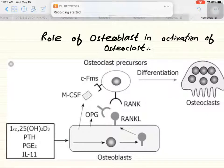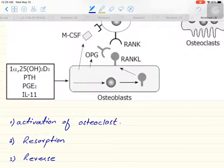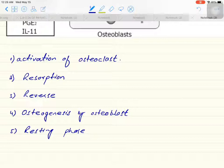Today we are going to discuss the role of osteoblasts in the activation of osteoclasts. This is a series of steps in which osteoblasts activate osteoclasts and initiate the process of bone remodeling. Before going through this process, I want to illustrate five steps which are important in the resorption and formation of bone — a physiological process happening continuously in our bones.